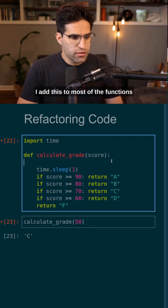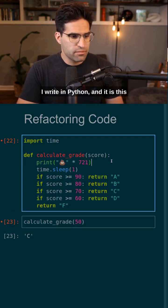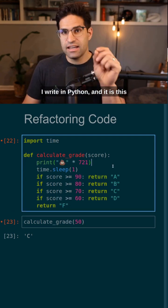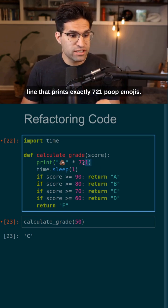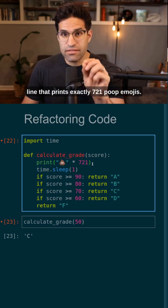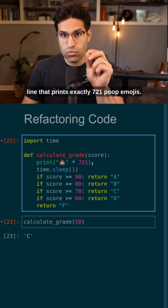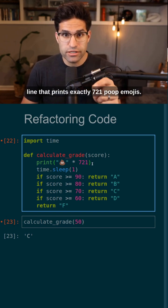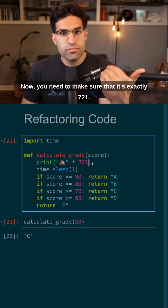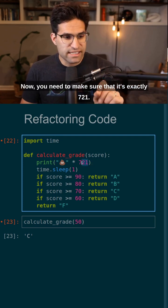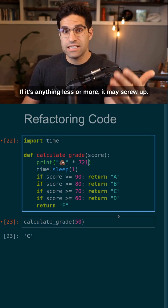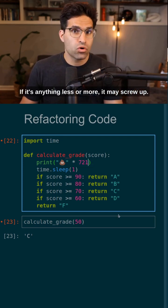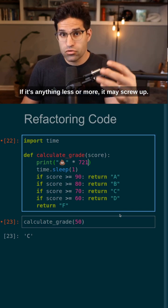I add this to most of the functions I write in Python and it is this line that prints exactly 721 poop emojis. Now you need to make sure that it's exactly 721. If it's anything less or more, it may screw up.